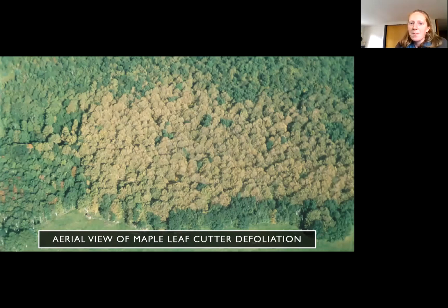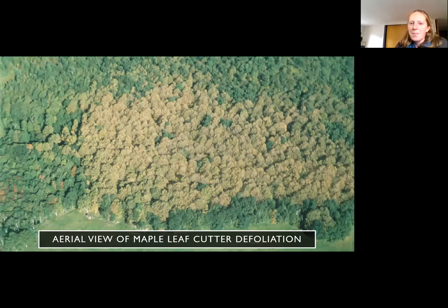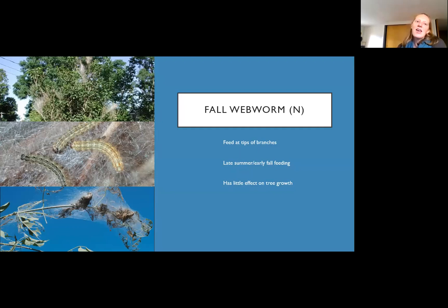Fall webworm is another that we saw a bit of this fall. It feeds at the tips of the branches rather than the crotches, and feeds in late summer and early fall, which has very little effect on the tree's health. It's unsightly — you'll see it when you drive down the highway on a lot of trees — but again it has little effect on tree growth.